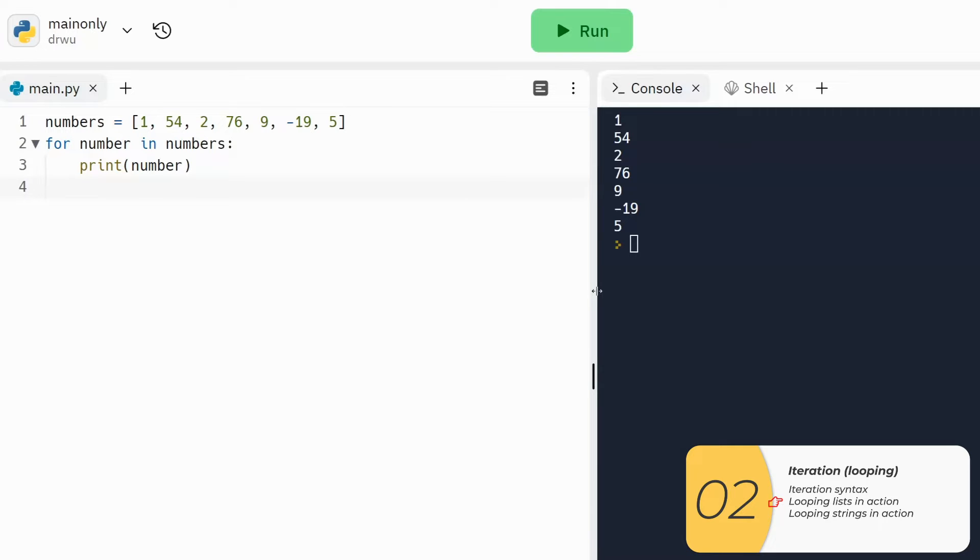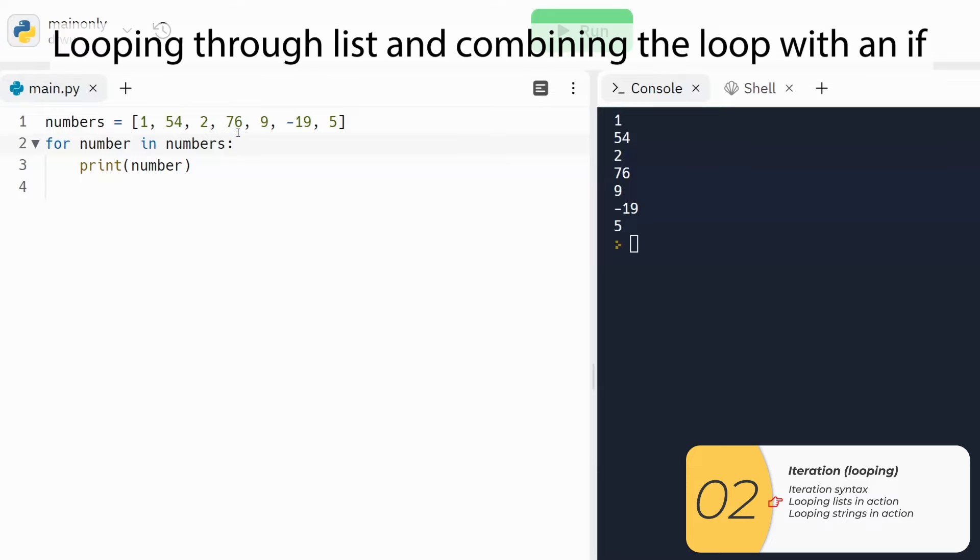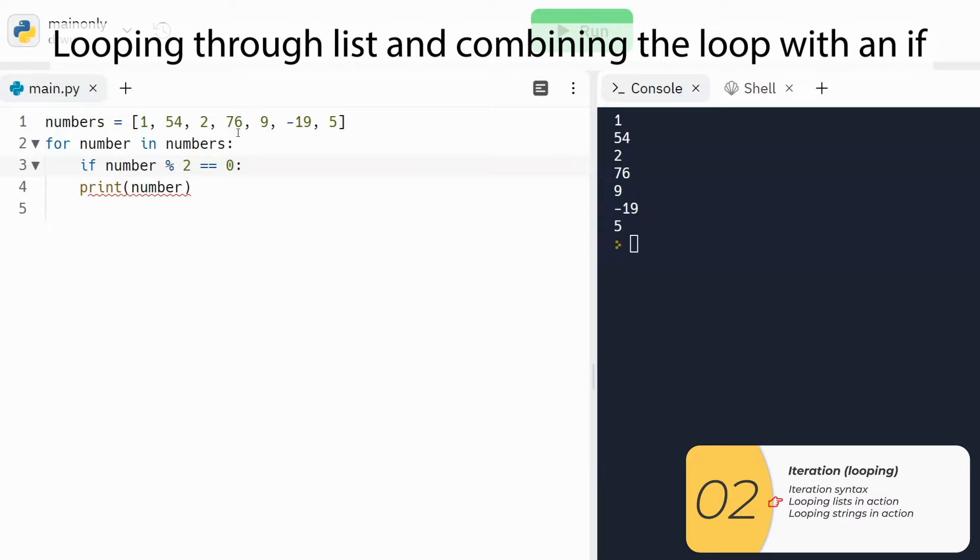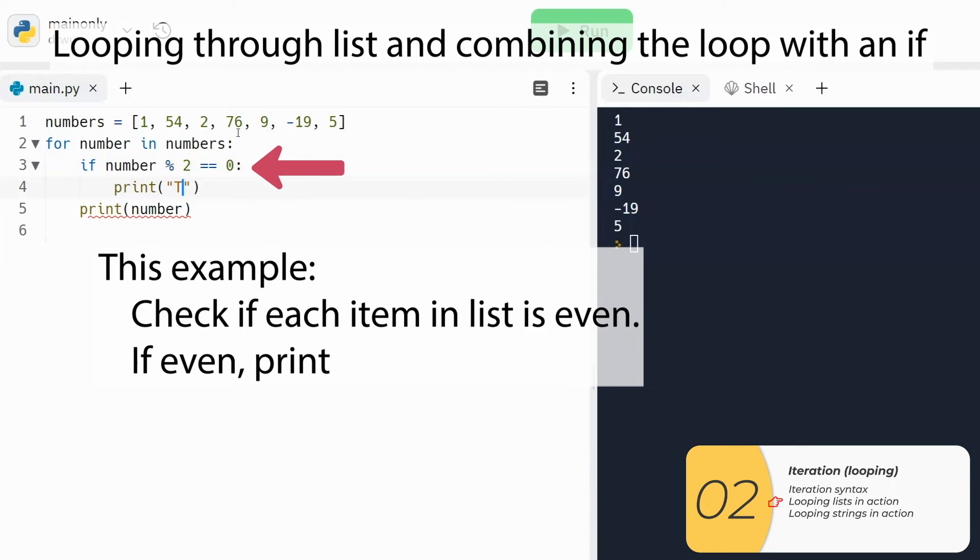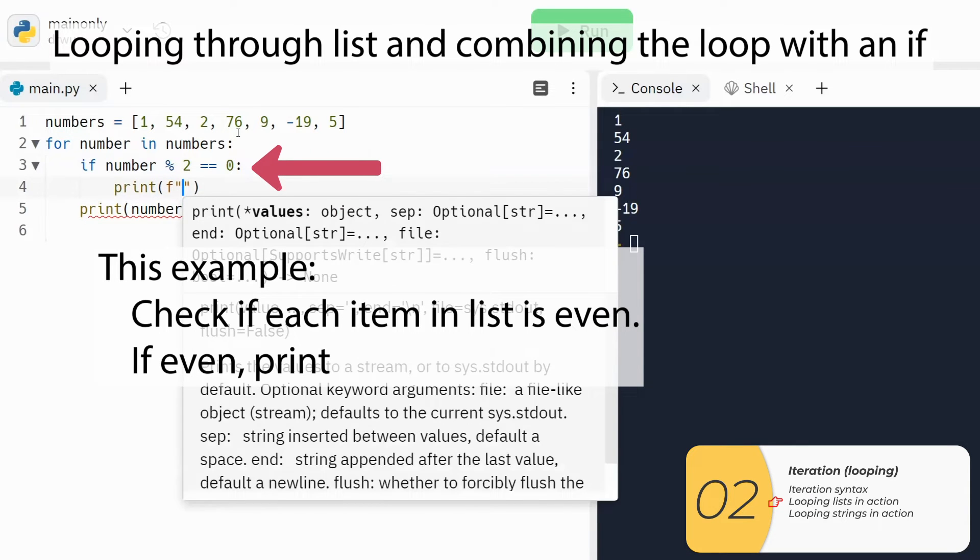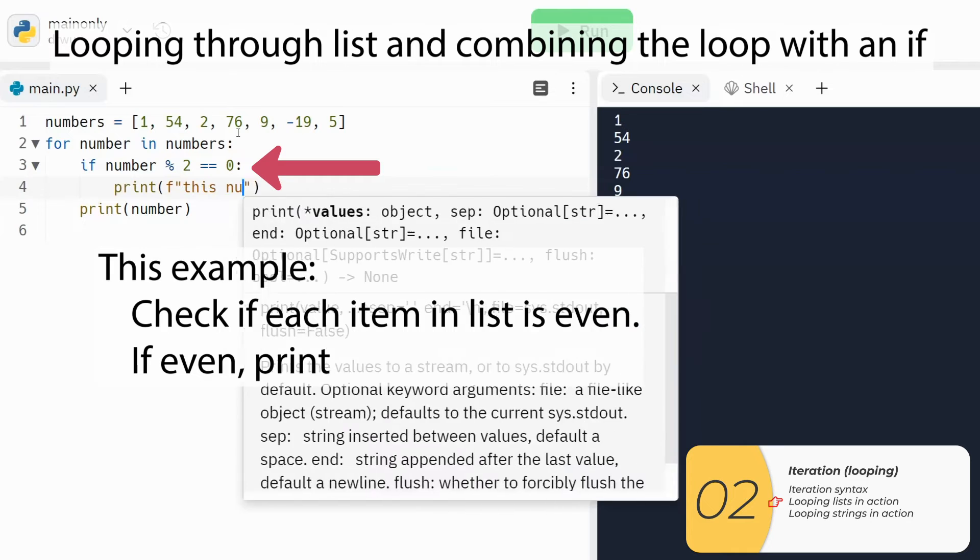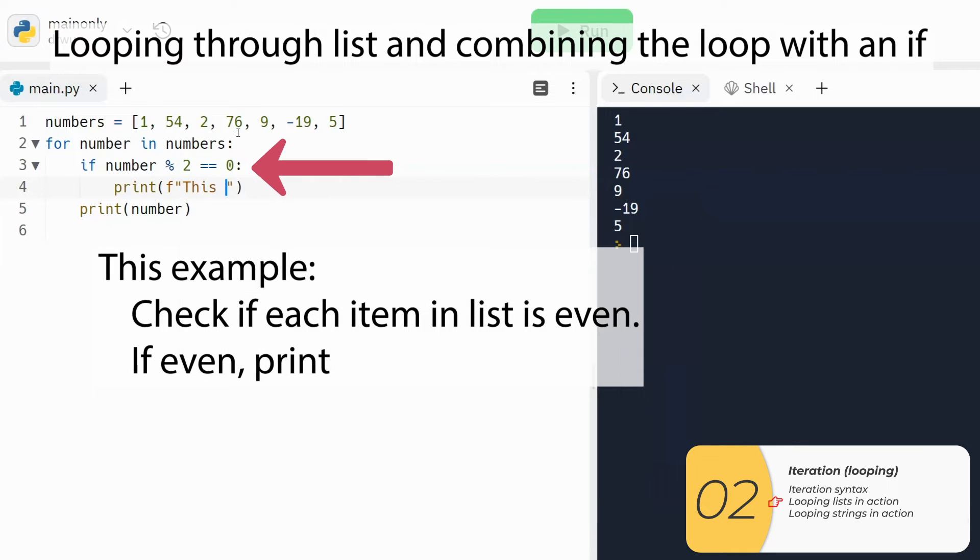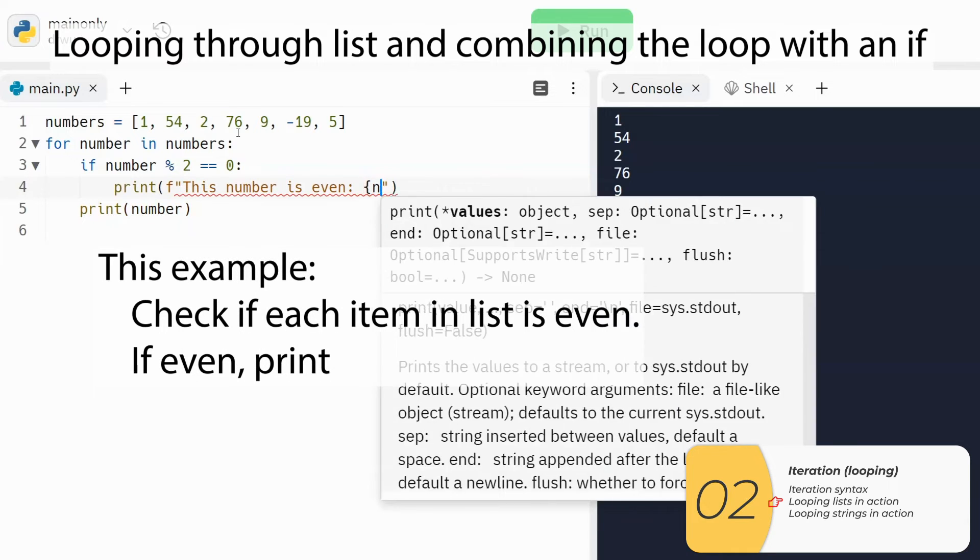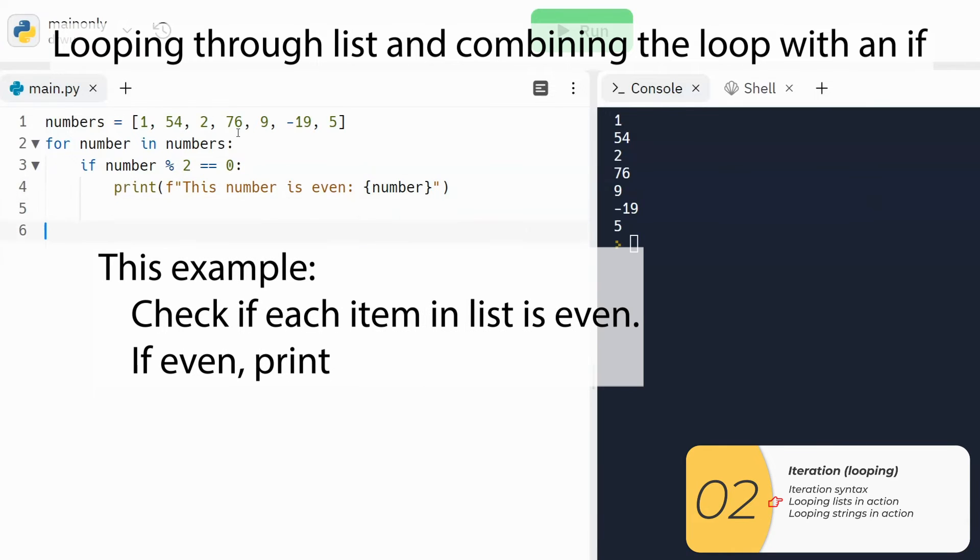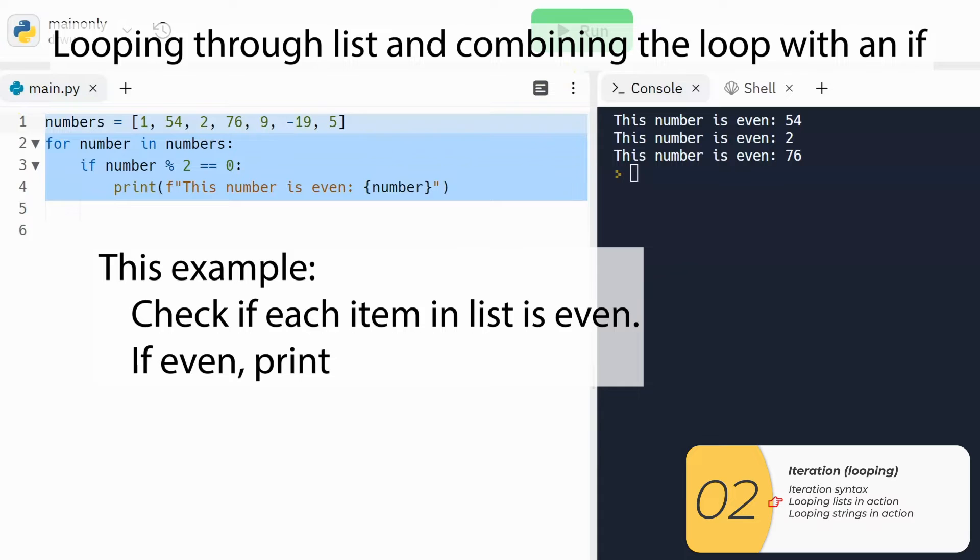Most of the time, I'll do something more interesting than just print out the numbers. A lot of times what we'll do is combine the for, combine the loop with an if. So you're checking each item in the list for something. In this particular example, I'm checking to see if each item in this list is even. And if that item is even, I'll print it out. Again, this if inside of a for is something that you'll see all the time.